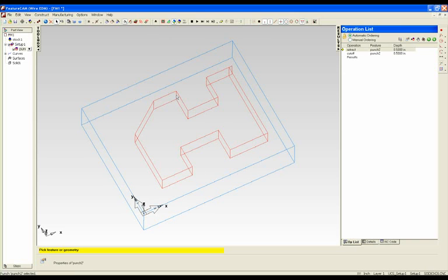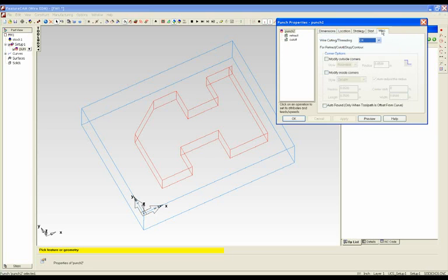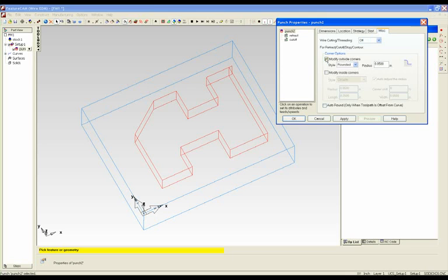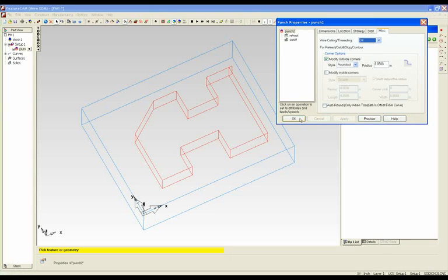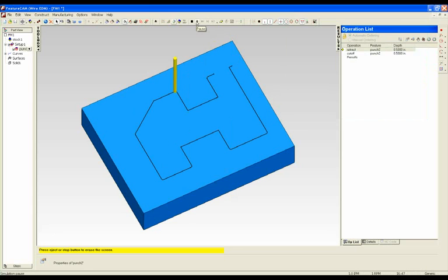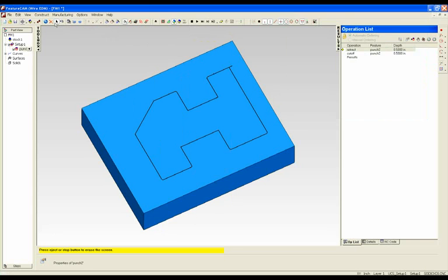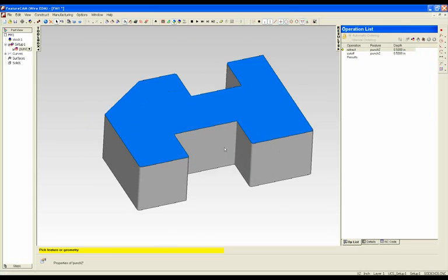If I open up the wire feature and go to the miscellaneous tab, you can now see that I can modify outside and inside corners. So for an outside corner I can make them rounded. If I wanted to have a clearance on those outside corners, I can put in an extra rounding tolerance so that I would have a clearance on the outsides but leave my inside corners sharp.